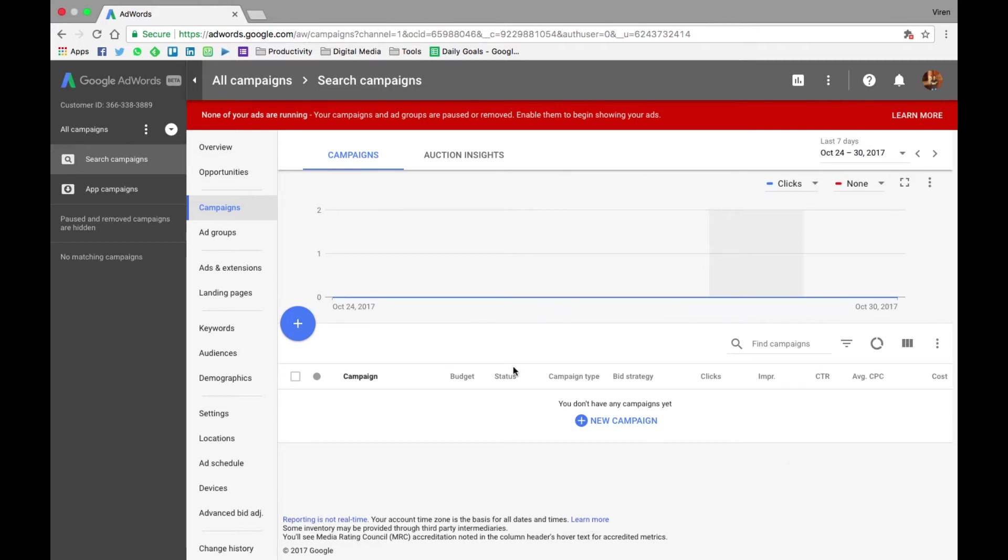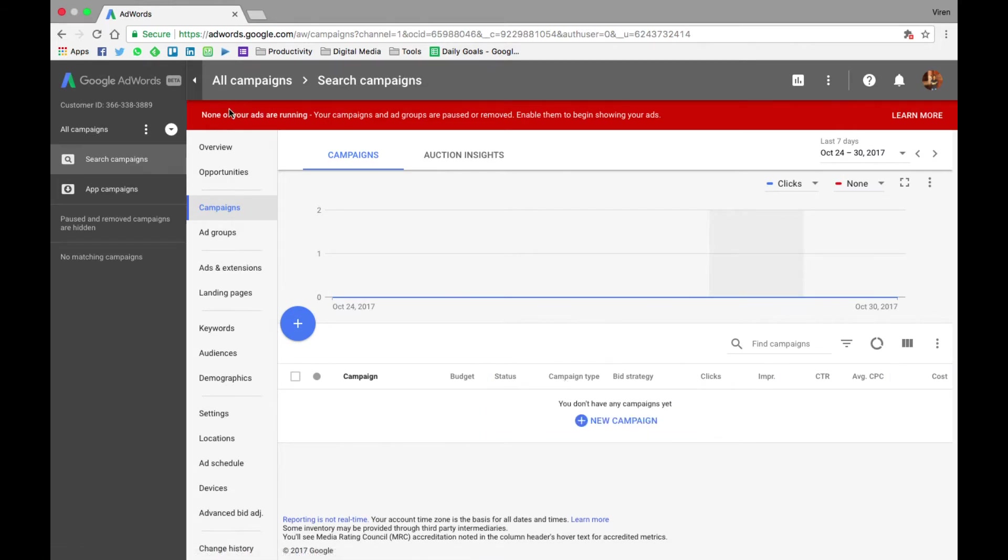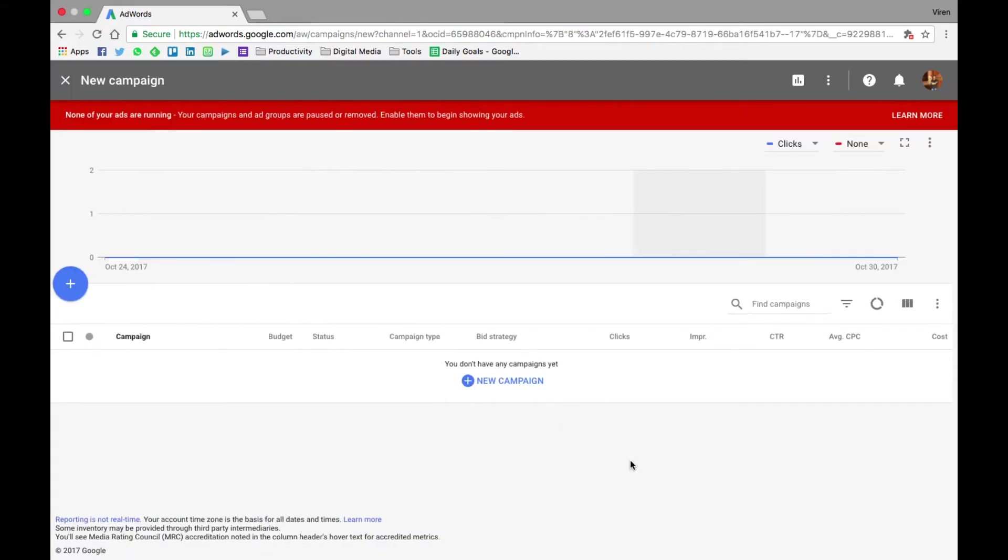Once you do, I'm under search campaigns, and as you can see I don't have any campaigns right now. So I even get a message saying none of my campaigns are running because all of them are either paused or removed. So let's get started with our first search ad and click on this add button. You can also click on this new campaign button and create a new campaign.